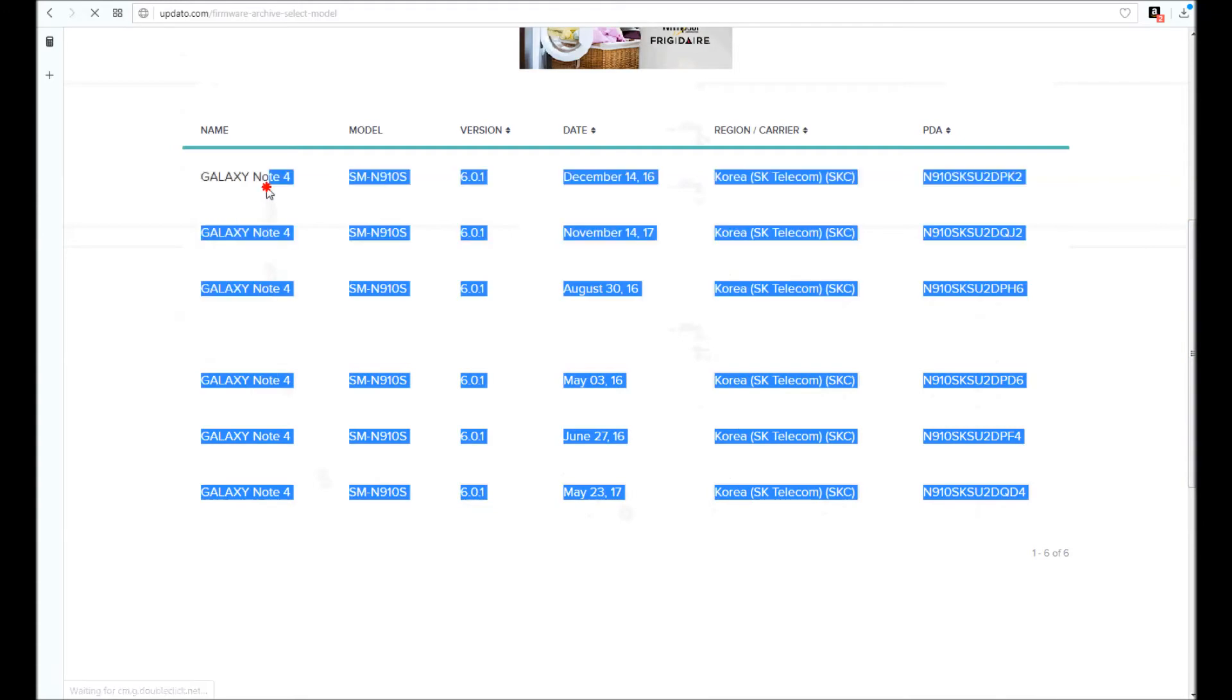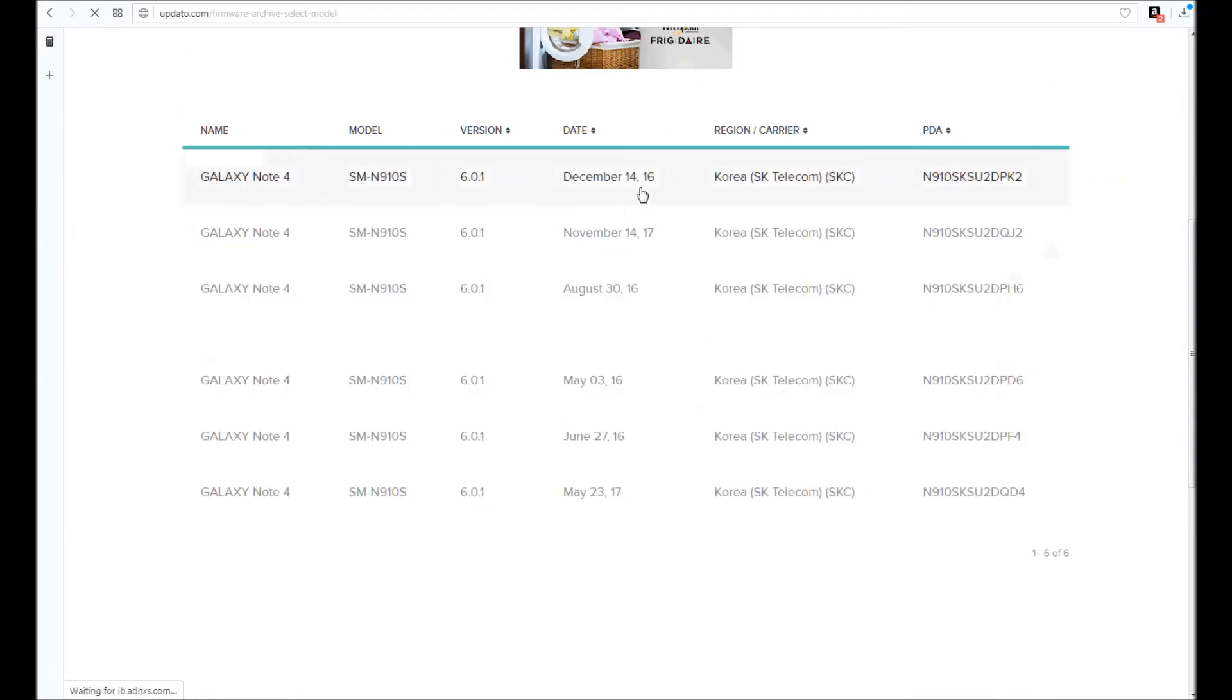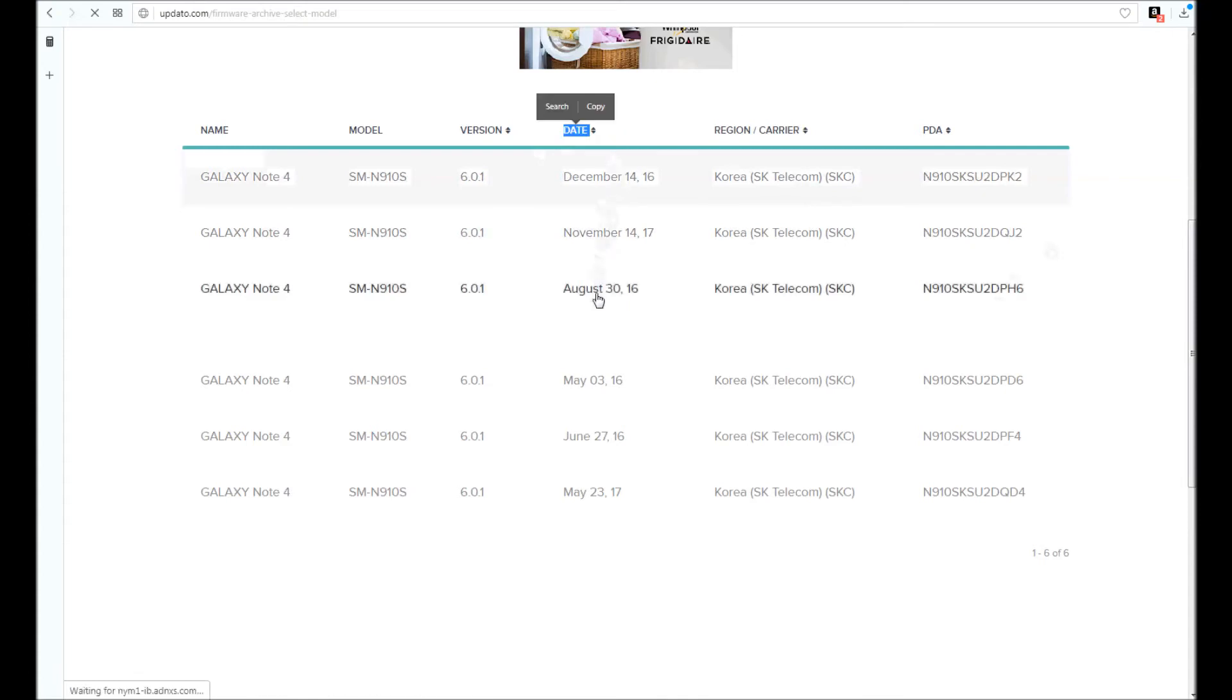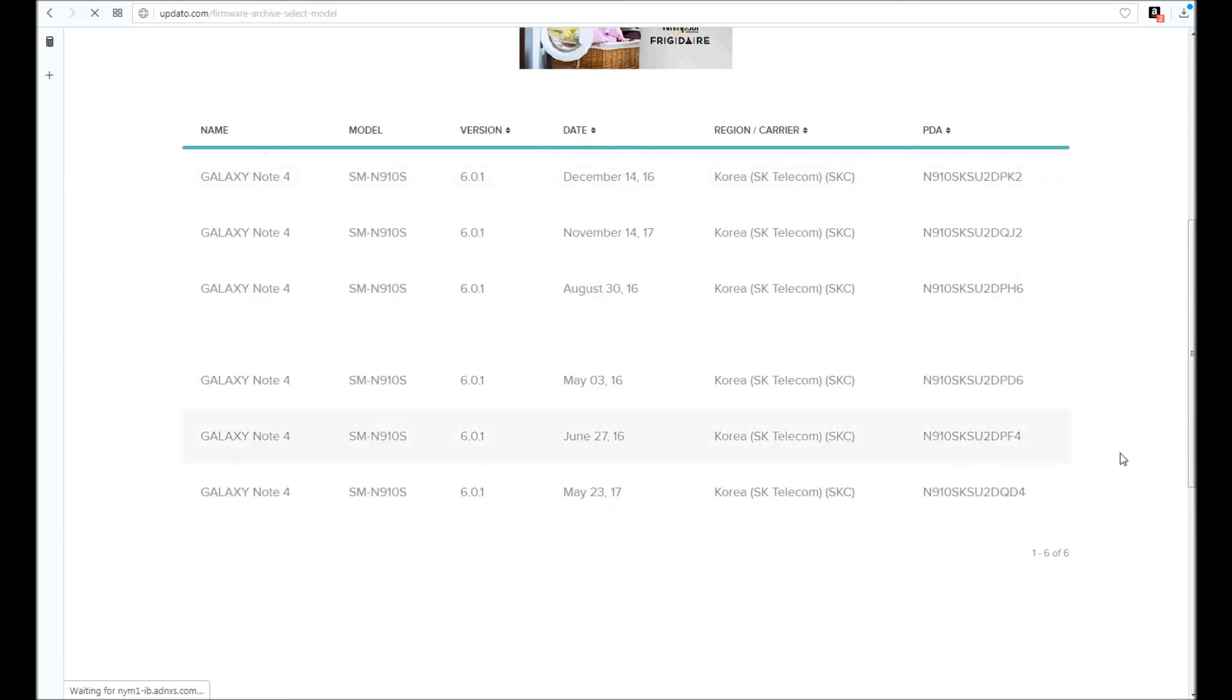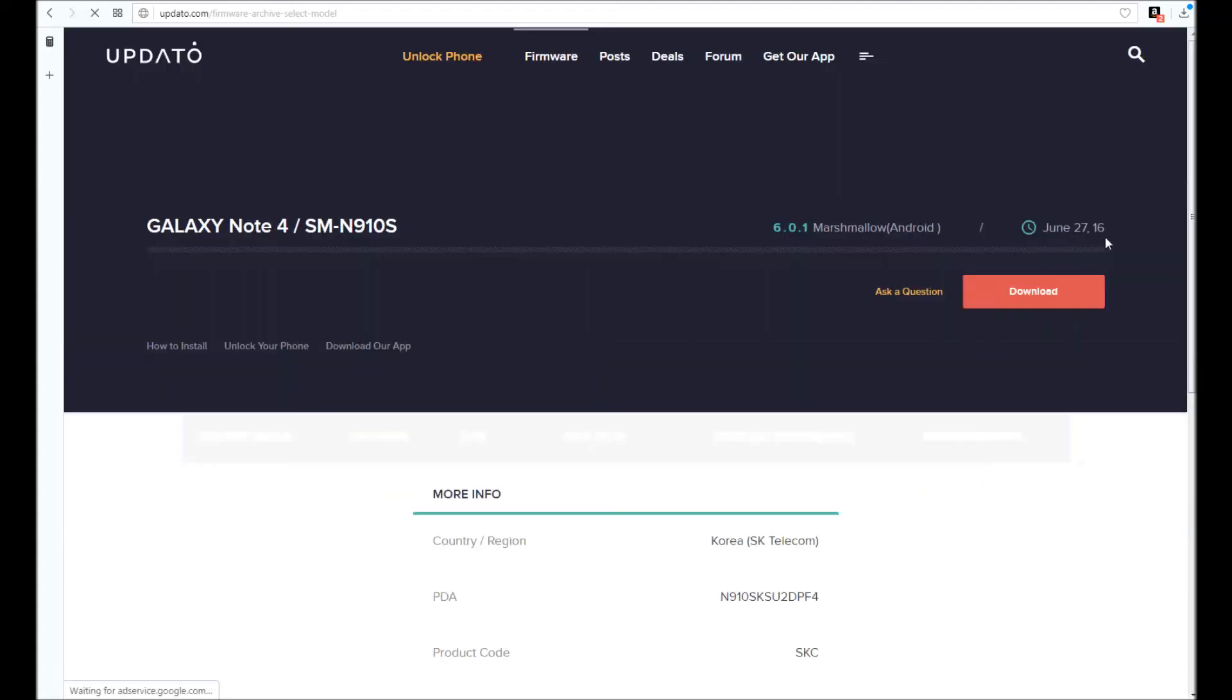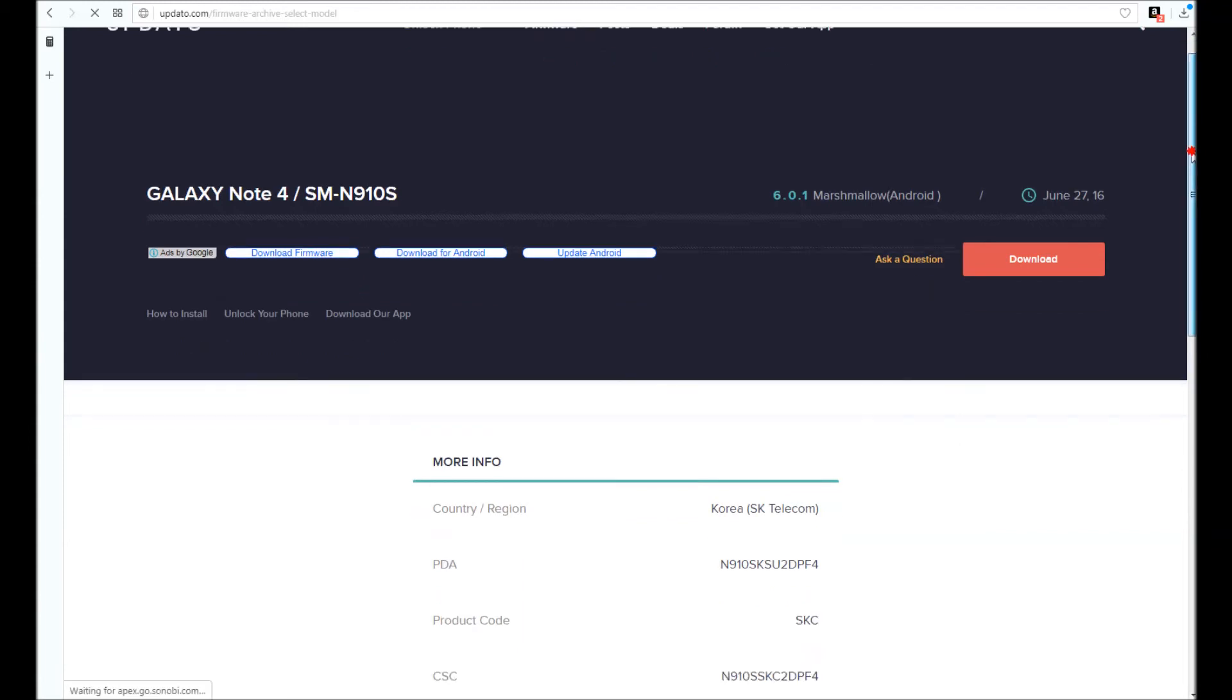I'll select a version. Let's say you wanted to download a version with a security update that's in 2016 because you want to remove FRP or something like that, or you want to unlock the phone. I'm going to choose June 2016 version, June 27, 2016.